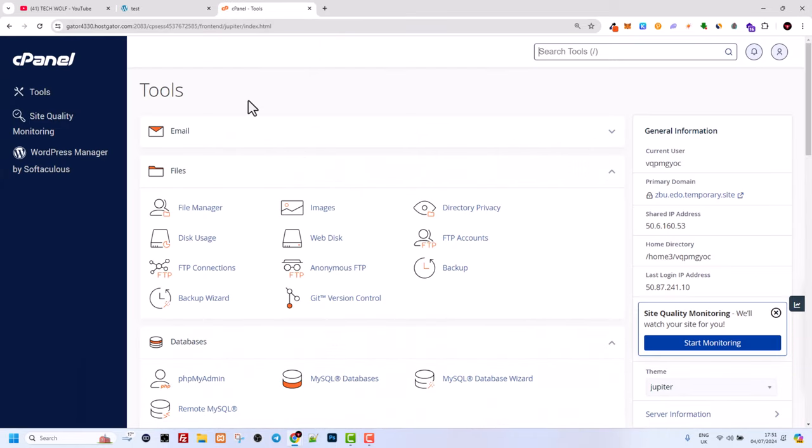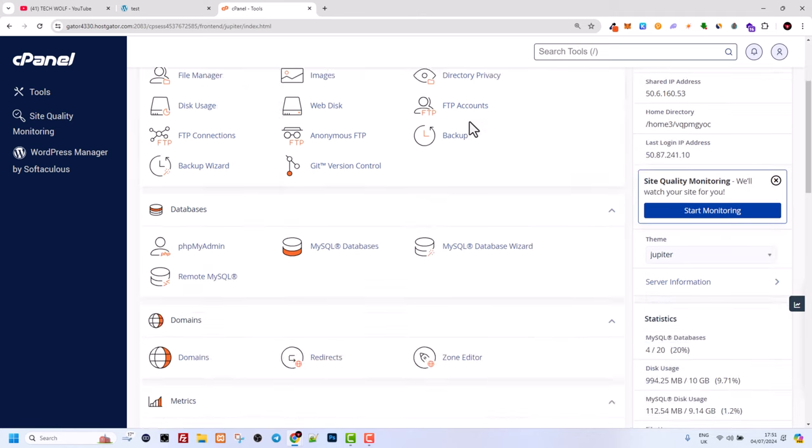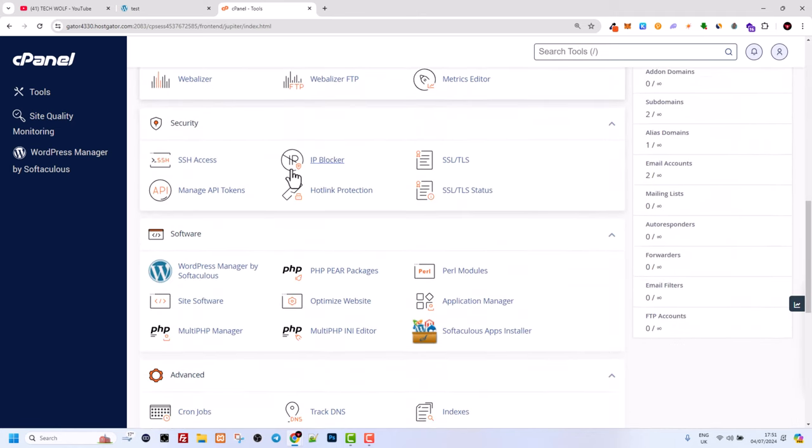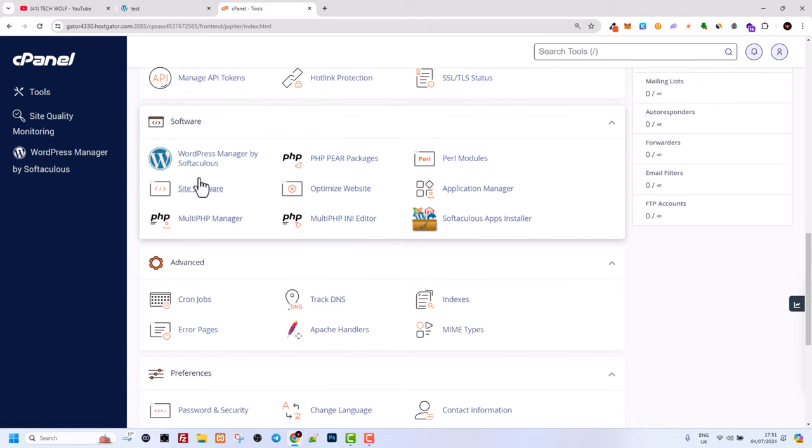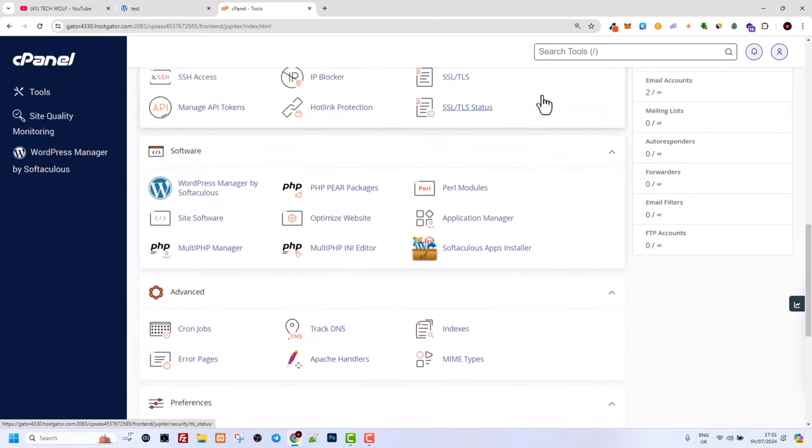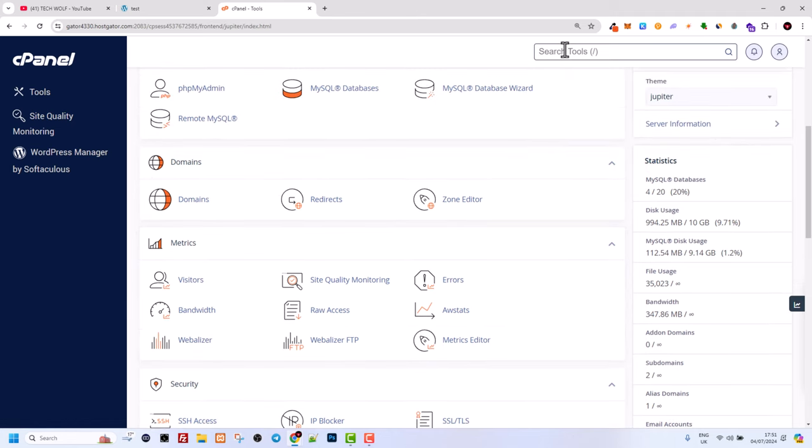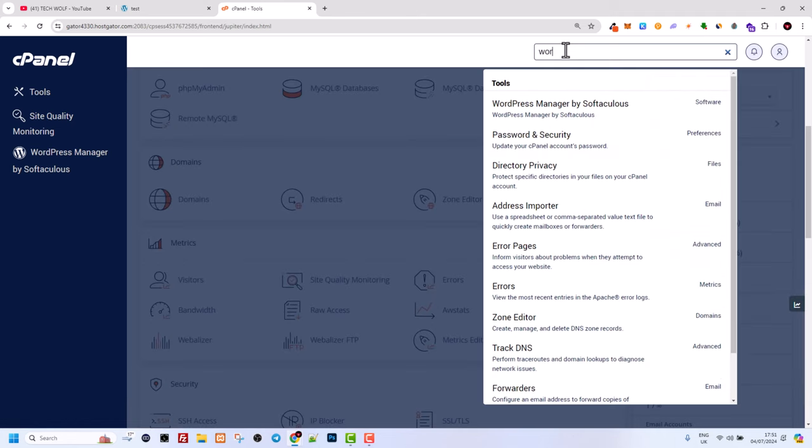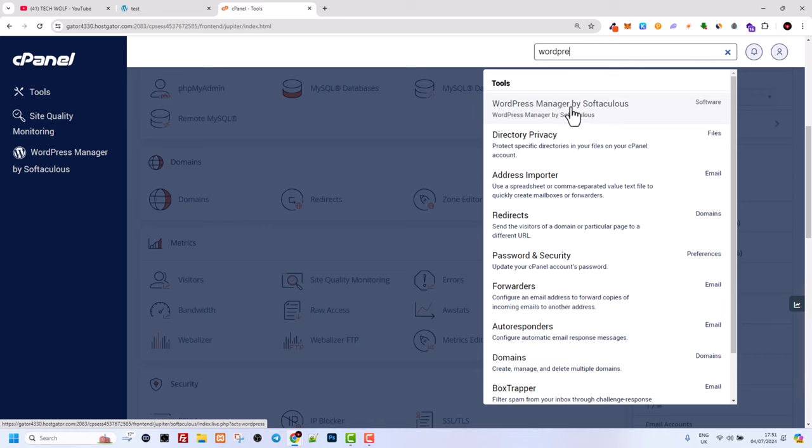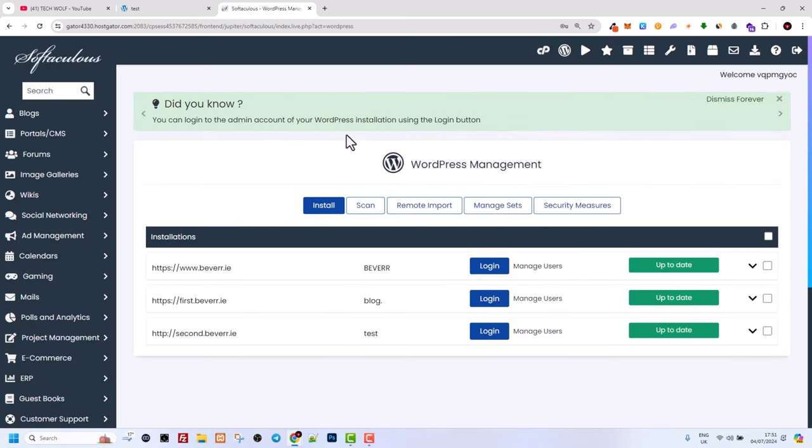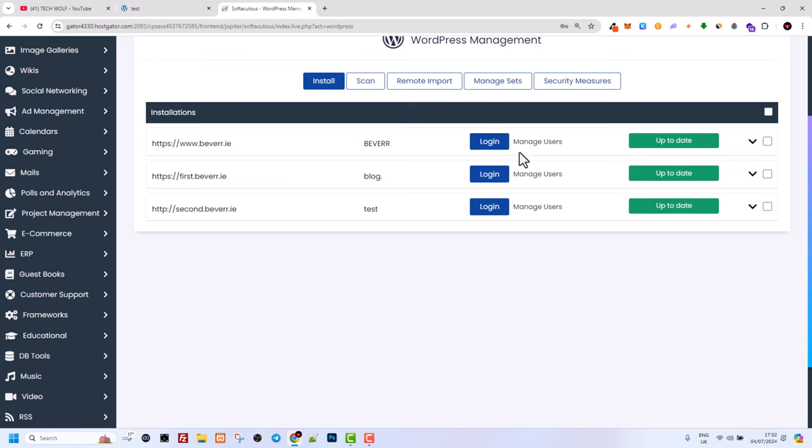We go to cPanel, as all hosting providers provide access to cPanel. Here you have two options: either search for WordPress in the search box, or scroll down until you find WordPress Manager by Softaculous. Click on WordPress Manager by Softaculous and you will be redirected to this page.